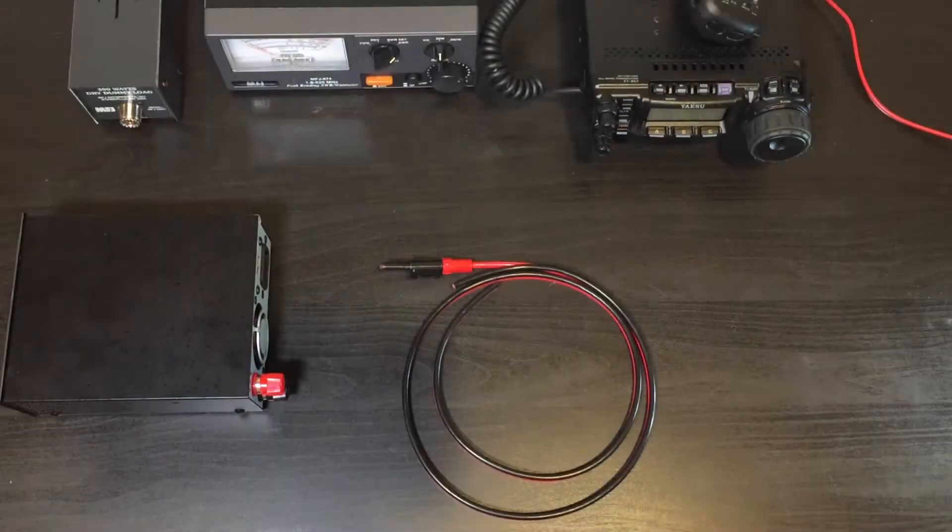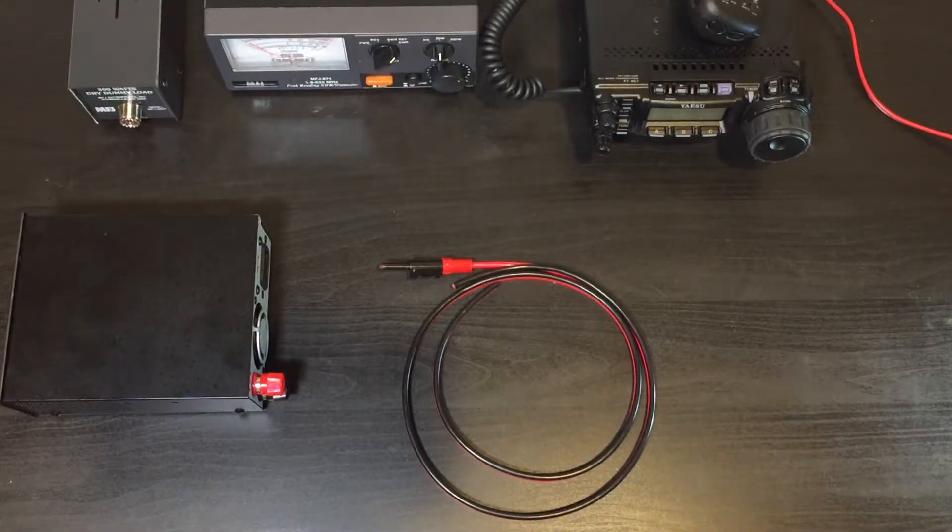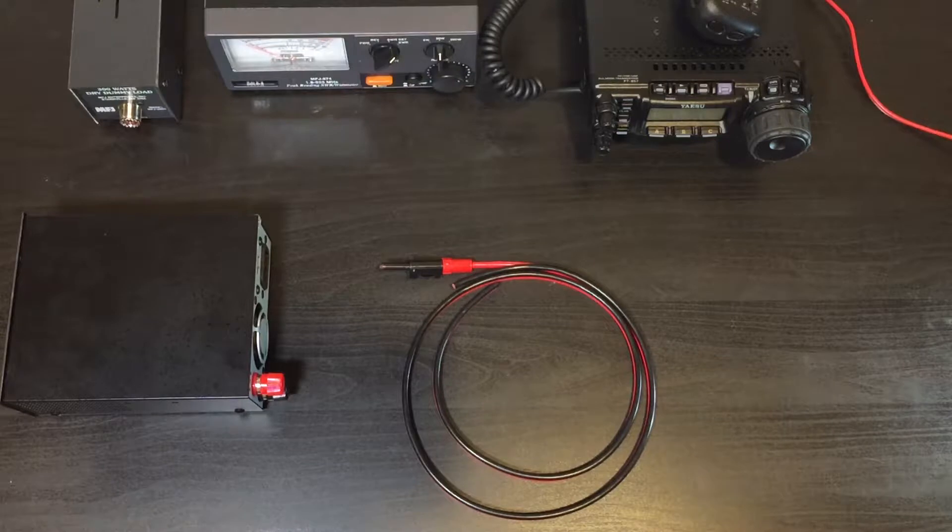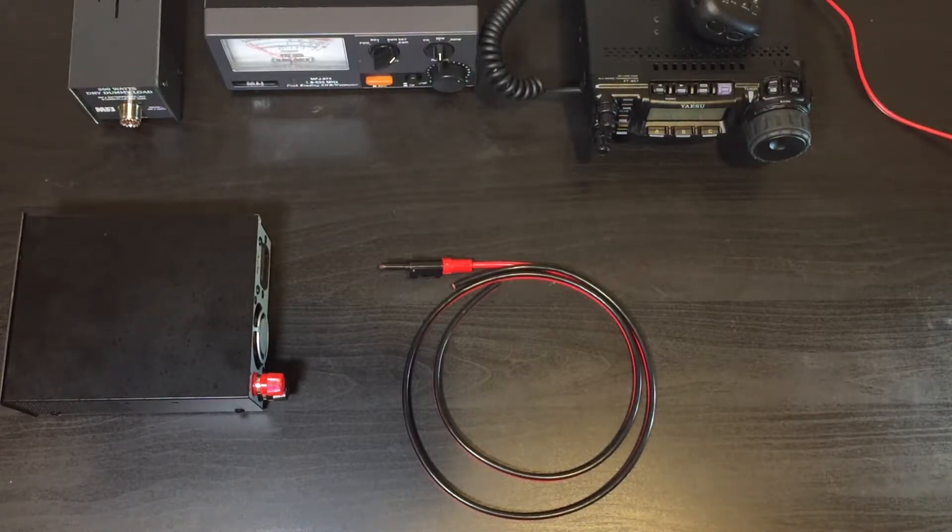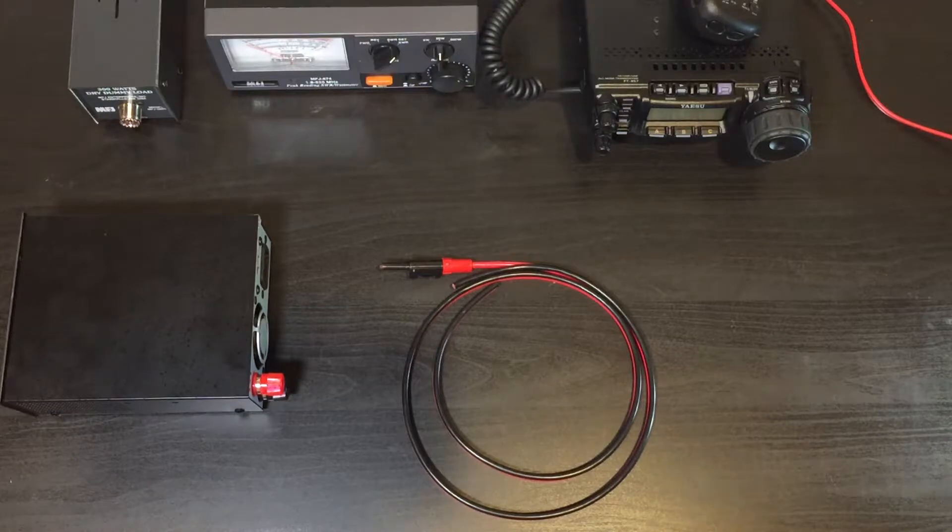Hi and welcome back. Today we're going to talk about Hirschman 4 millimeter banana plugs. They are nickel plated, capable of handling 60 volts DC and 30 amps of current.